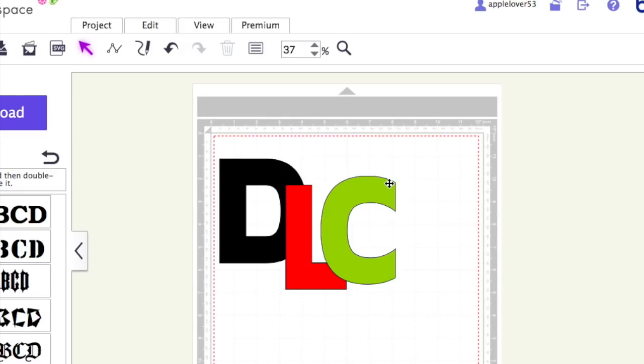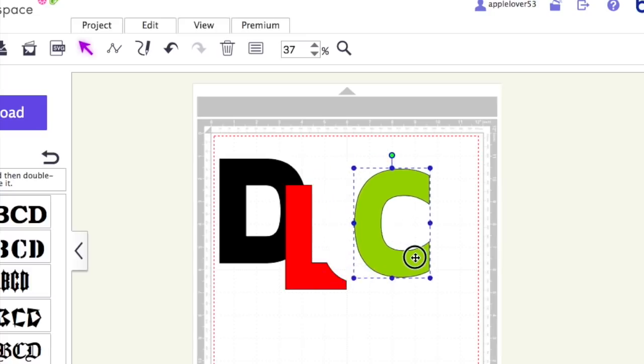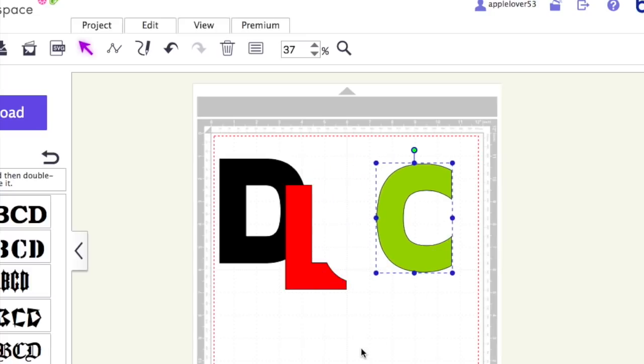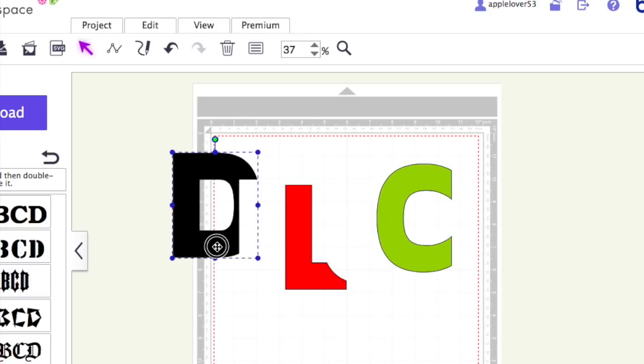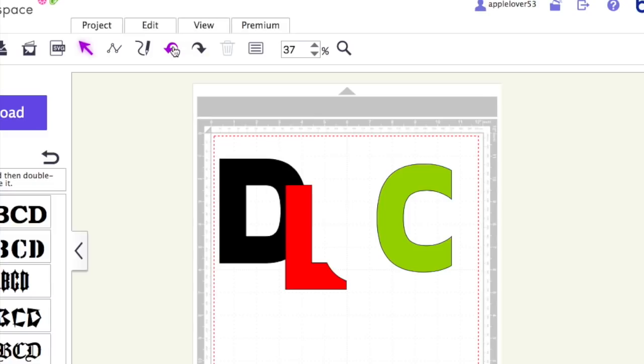Now you probably don't think it looks any different, but if I move the C away and the D away, you'll see that it has now removed the sections where they overlapped. So if I just undo that and put it back together.